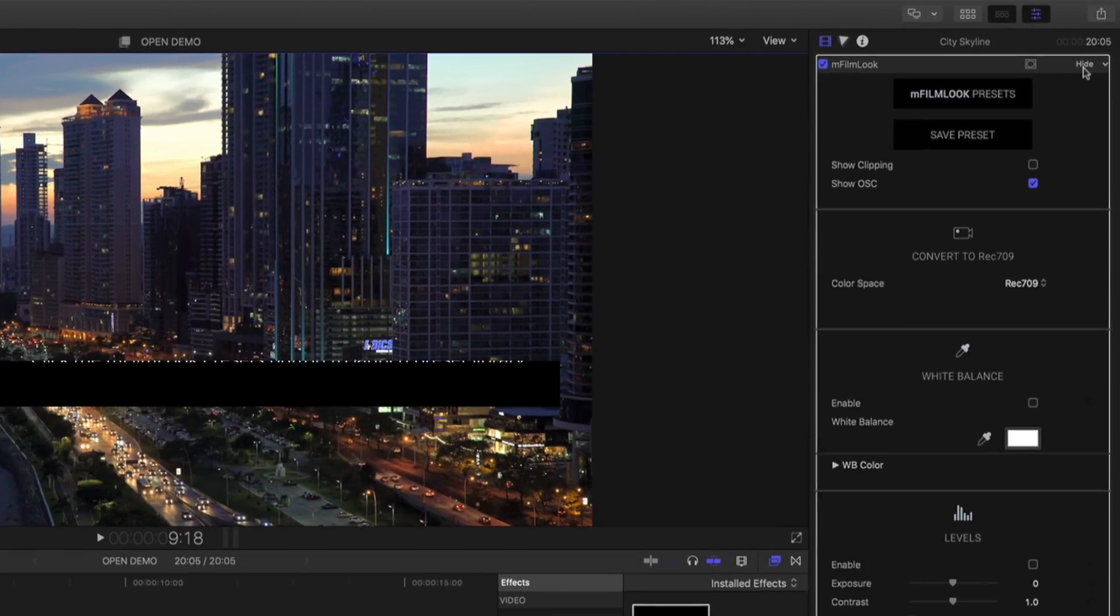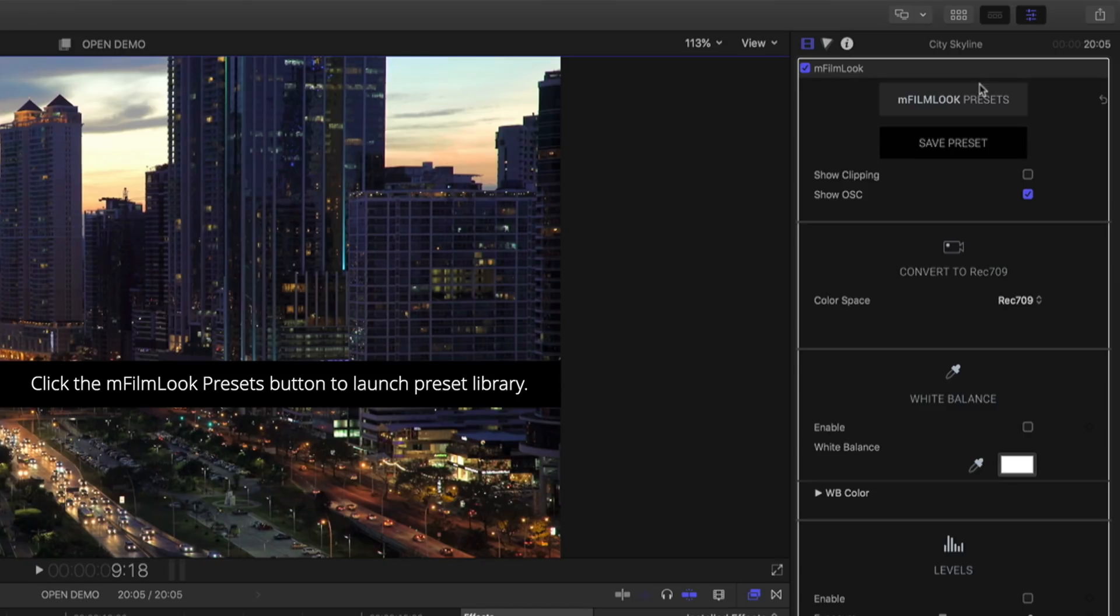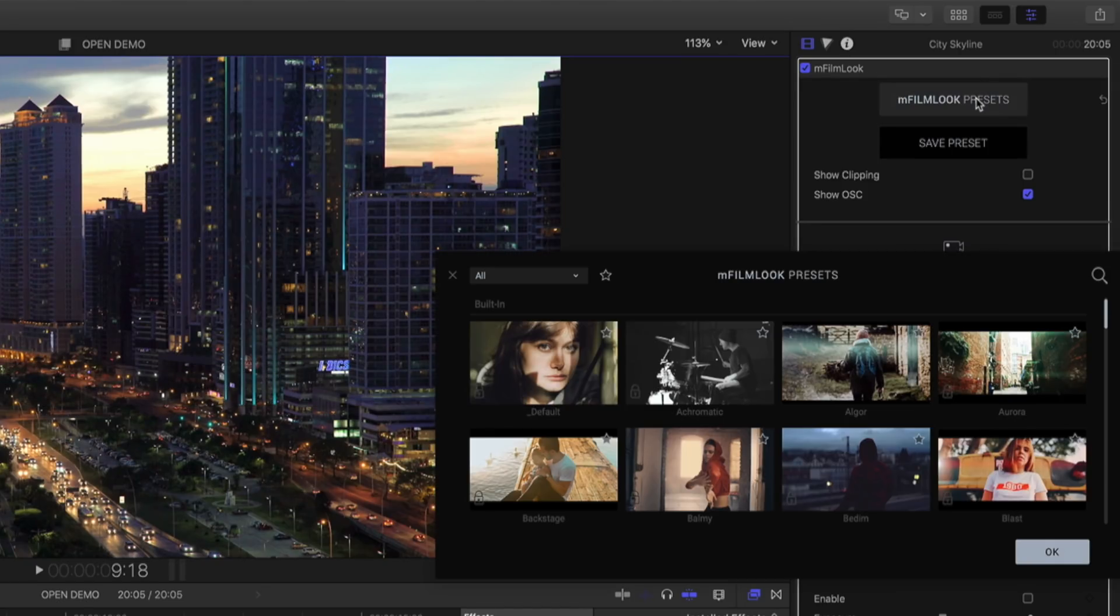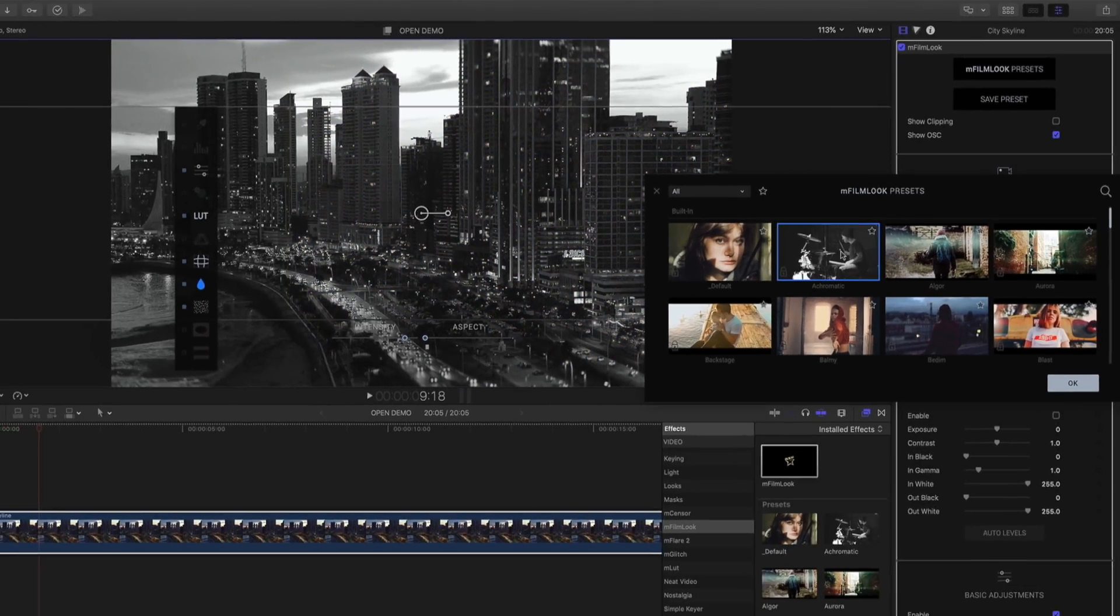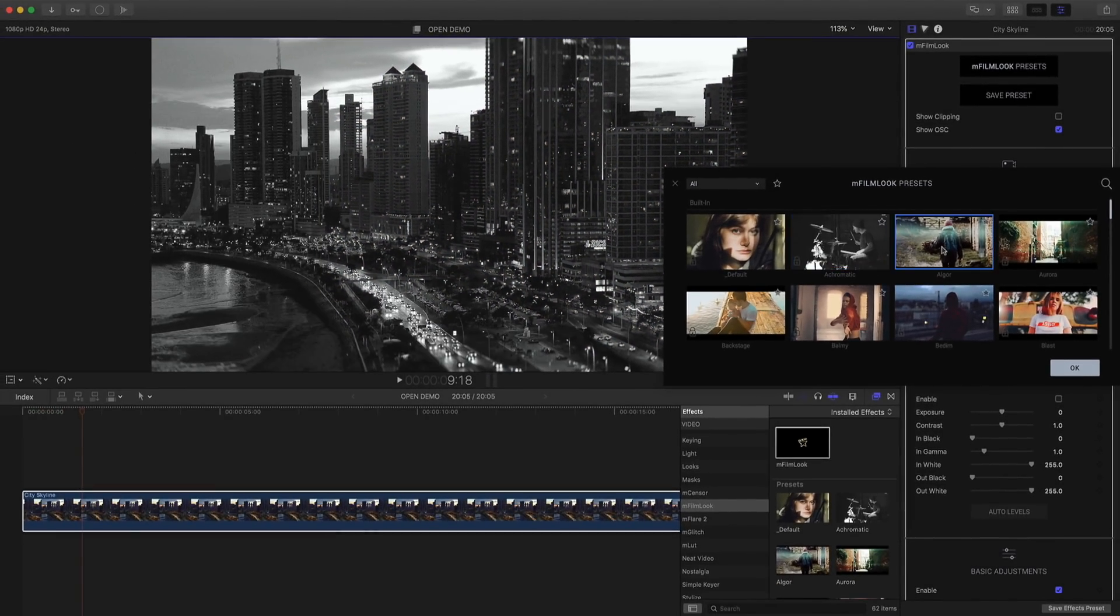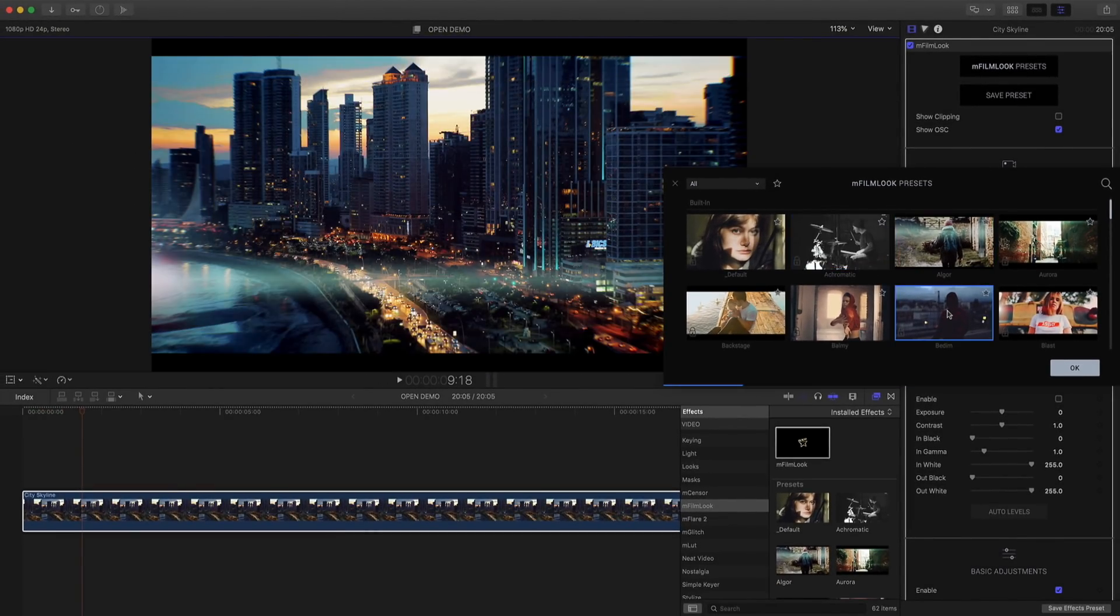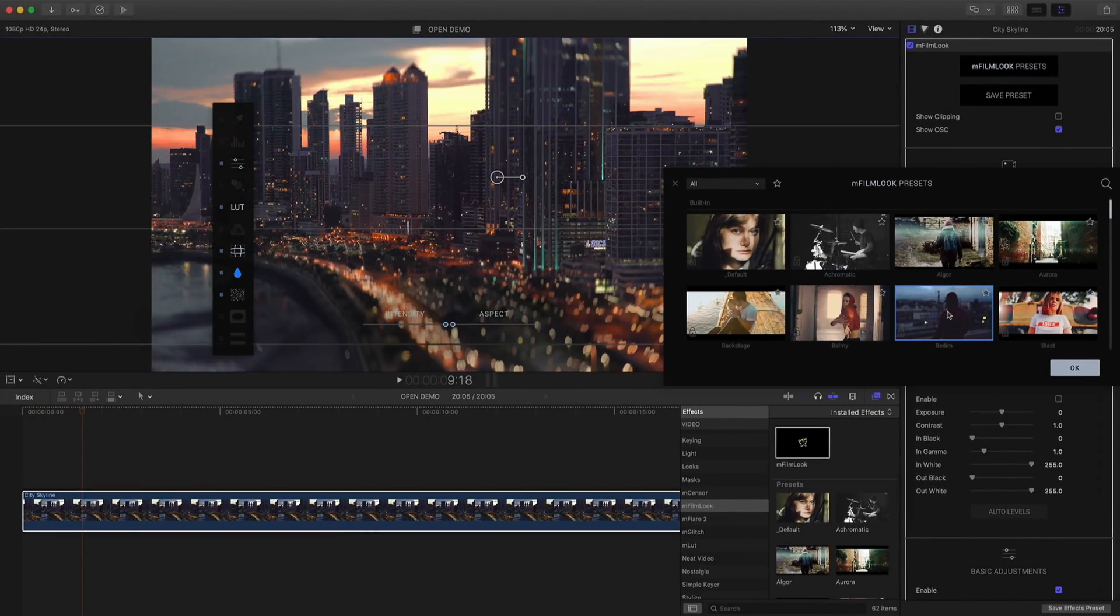Don't know where to start? Click the EmFilmLook preset button to launch the FilmLook preset library. Clicking on any of the presets will apply it to your clip. It's fast and easy to try different styles in your project.